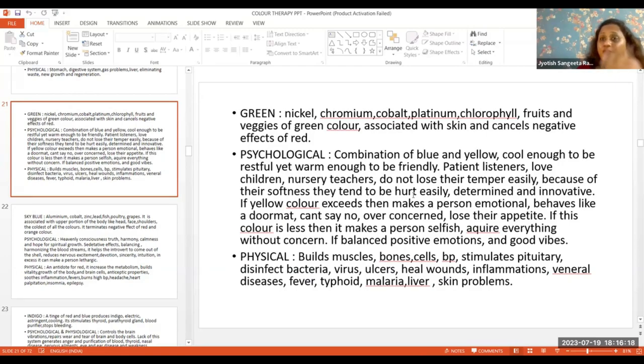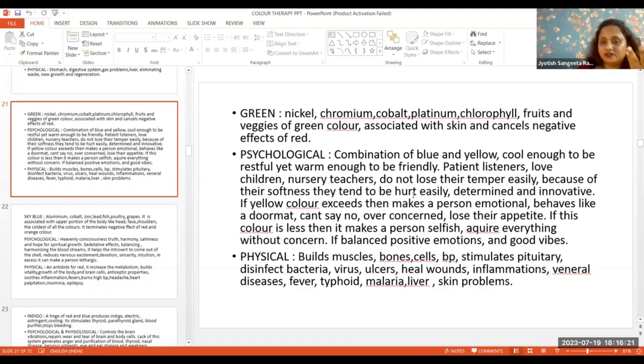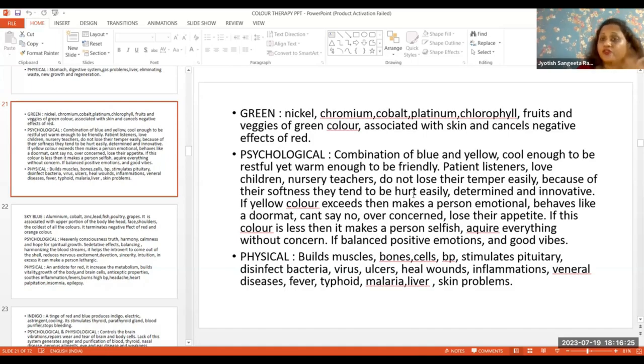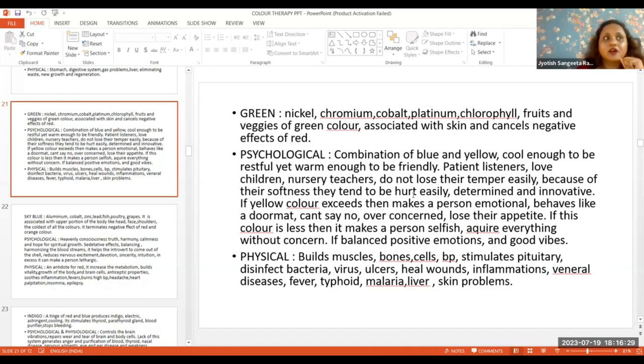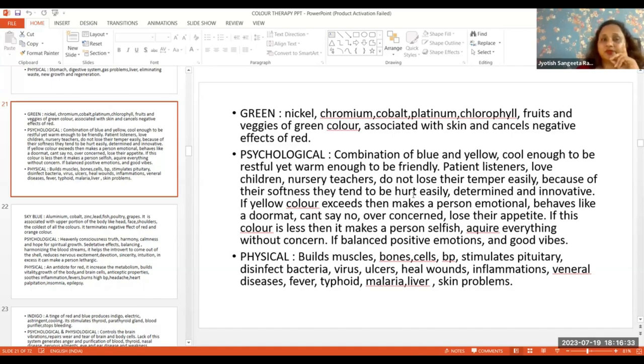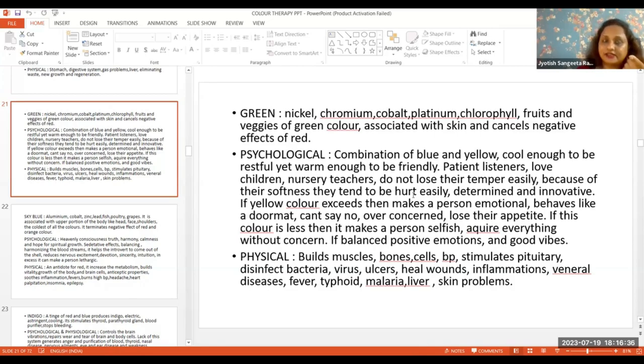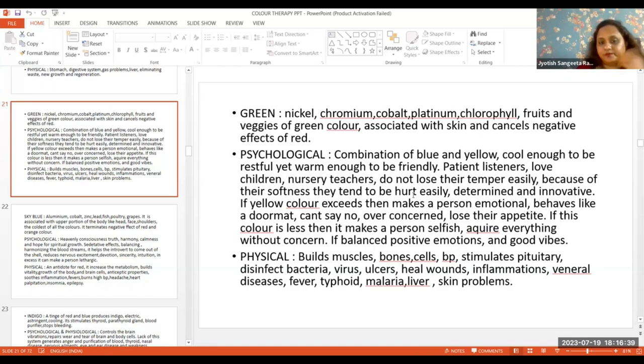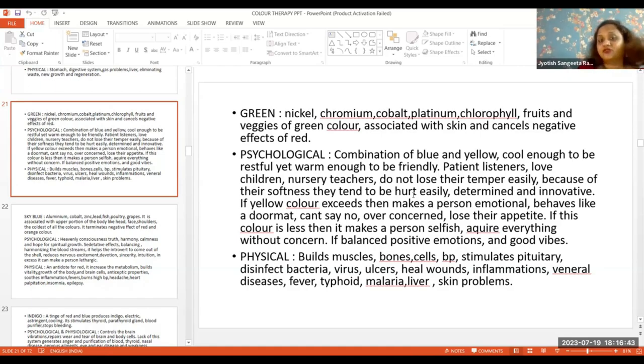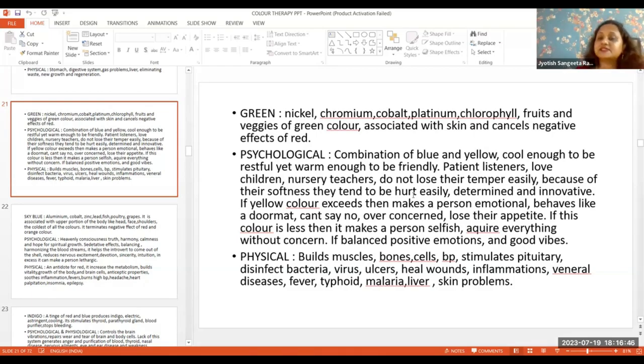They are over-concerned about everybody. Concern is good but over-concern becomes anxiety. Their appetite is not good - either they don't eat or eat very little. If this color is very less, these people become selfish.